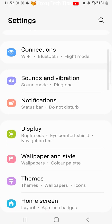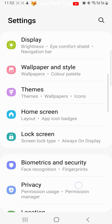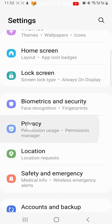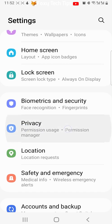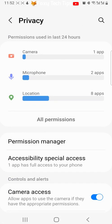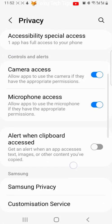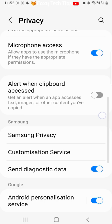In settings, tap privacy. Scroll down the privacy settings and tap on customization service.